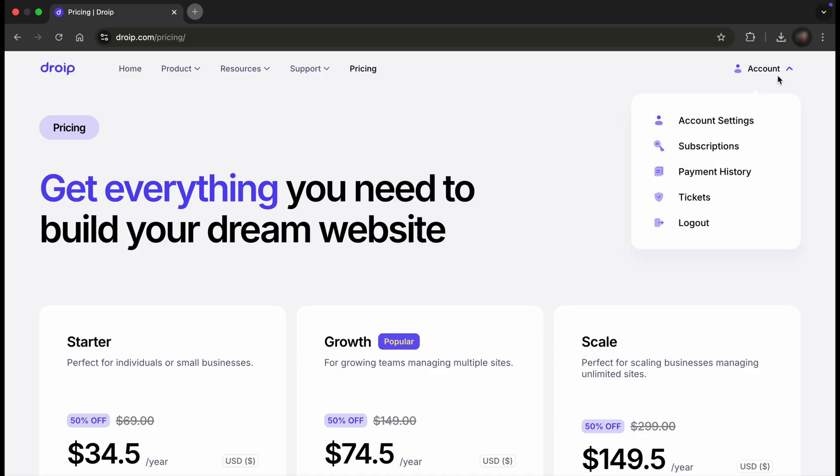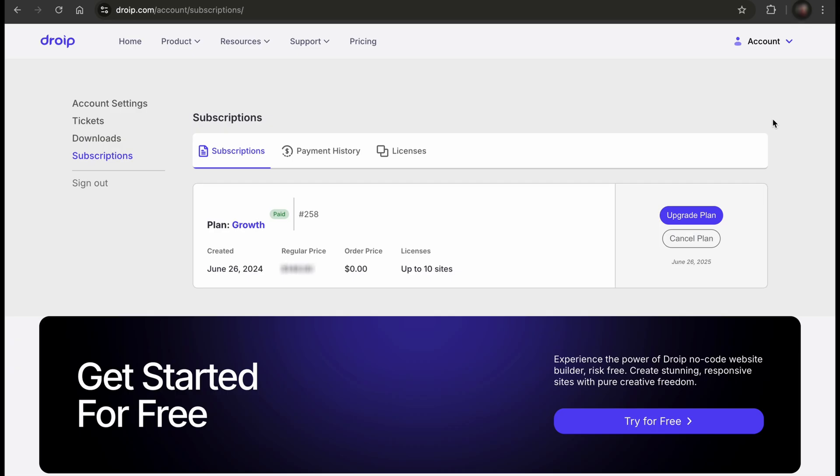To get the license, hover over our account in the top right. You will see that the drop-down has a Subscription option. Click on it, and you will be taken to the Subscription portal.